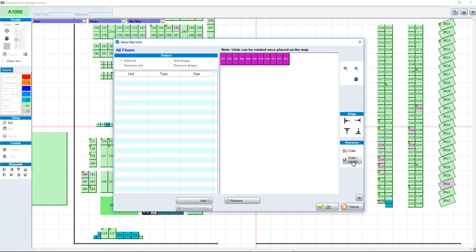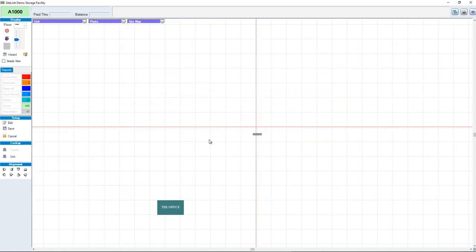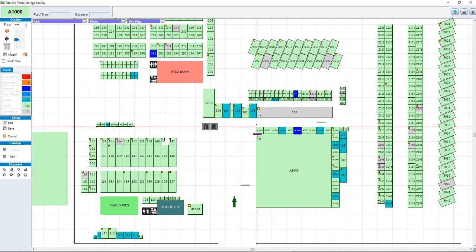You can also change the width and length — maybe they should be oriented the other way. So by using the align, the order, and the width and length options, you can get that series of units exactly the way you want them to be. Click OK, and it'll put those units on the map.